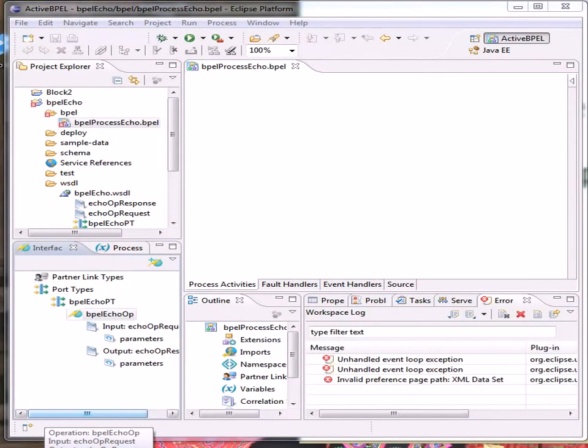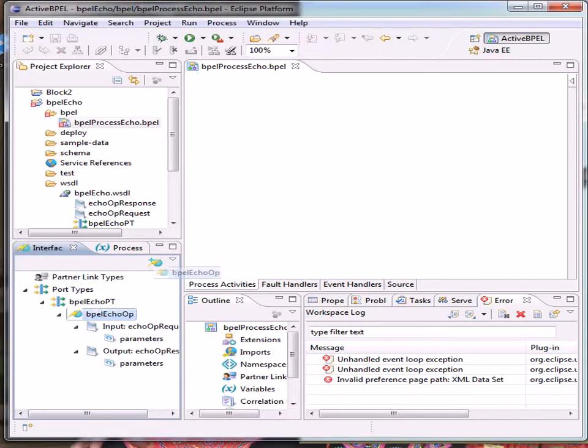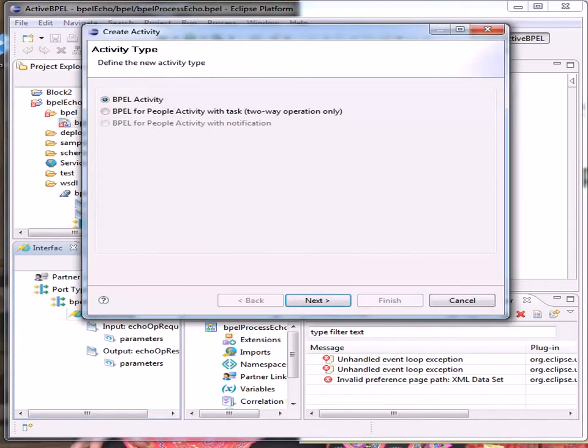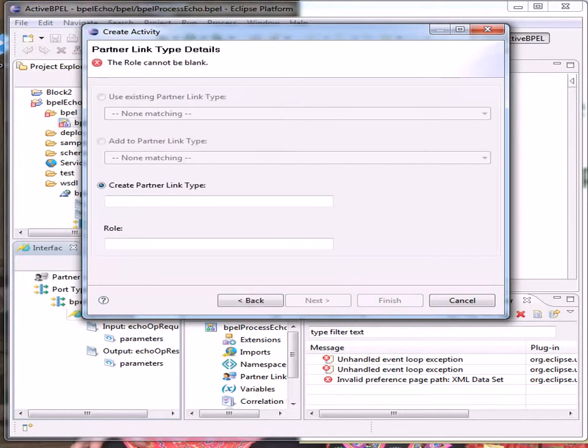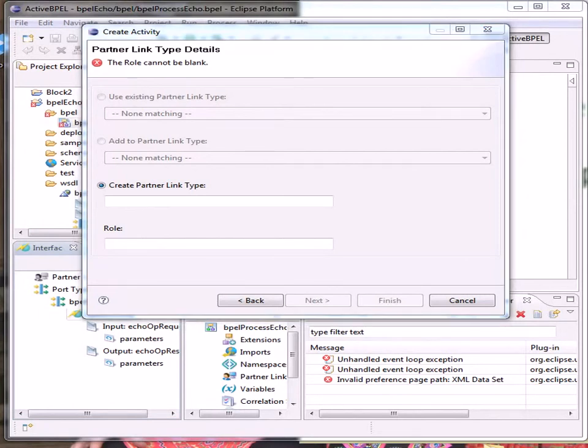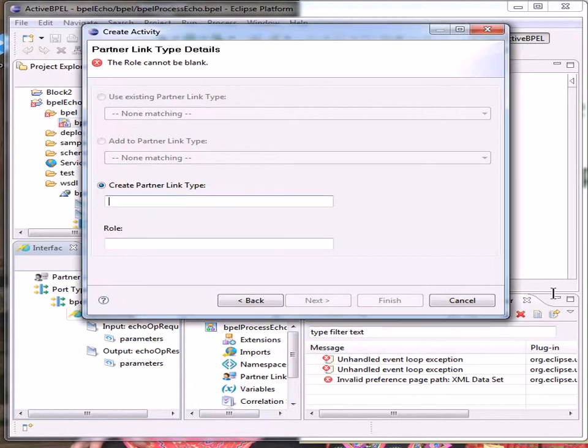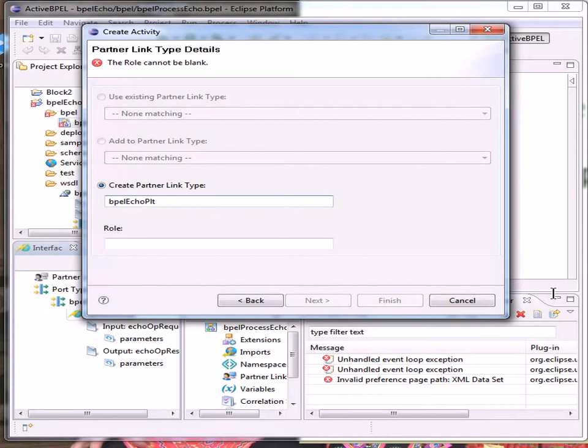Now we want to add the message exchange activities, and we're going to take this node and drag it onto the main screen. We're going to define the activity type as a BPEL activity, creating a partner link type, and we've got to give it a name. Partner link type BPEL, echo partner link type, and the role is the echo service provider.